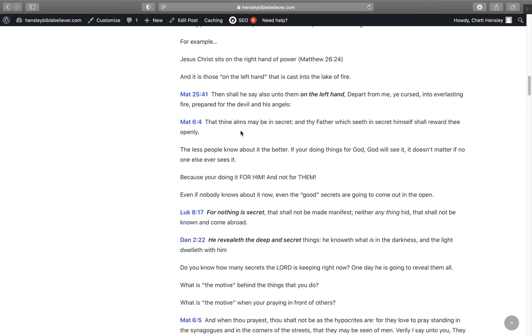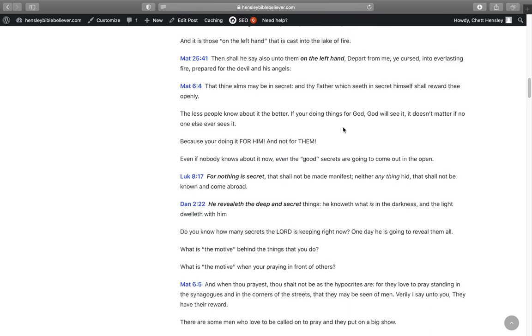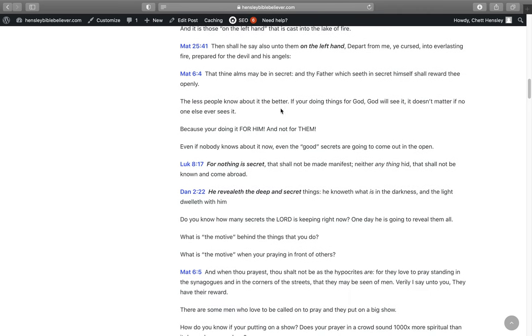The right hand is usually the positive hand in the Bible, while the left hand is painted in more of a bad light. For example, Jesus Christ sits on the right hand of power in Matthew 26:24. And it is those on the left hand who are cast into the lake of fire in Matthew 25:41. In Matthew 6:4, That thine alms may be in secret, and thy father which seeth in secret himself shall reward thee openly. The less people know about what you're giving, the better.